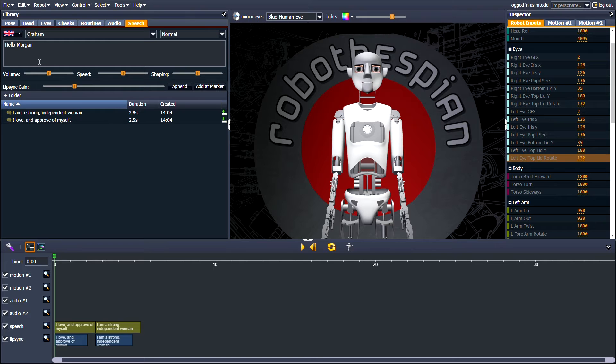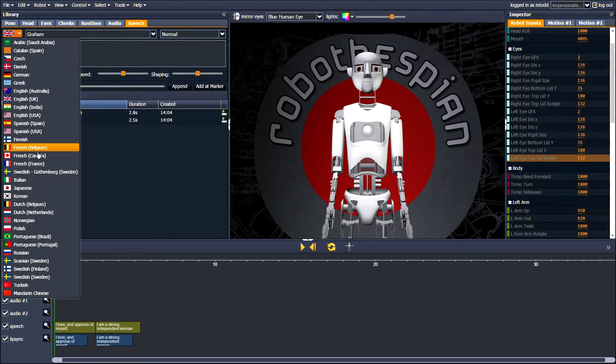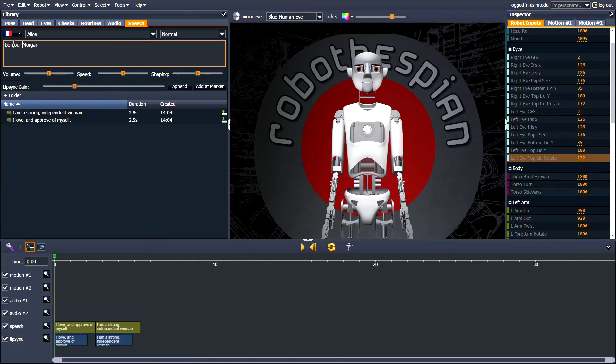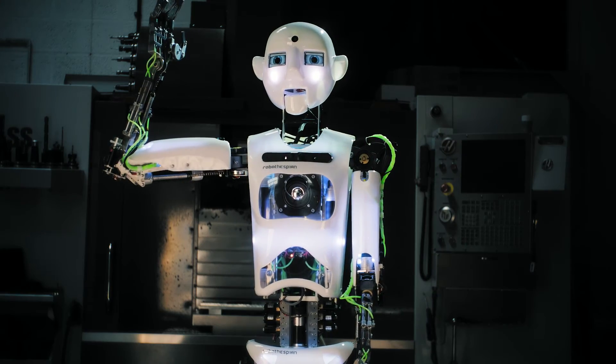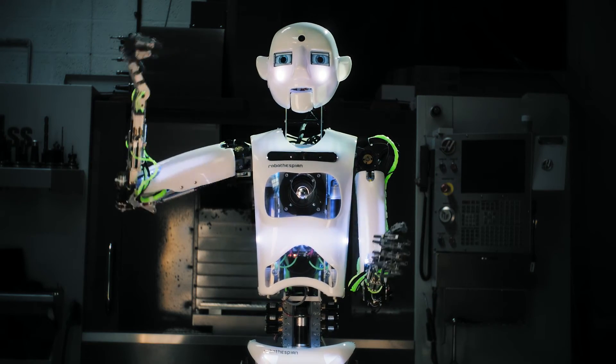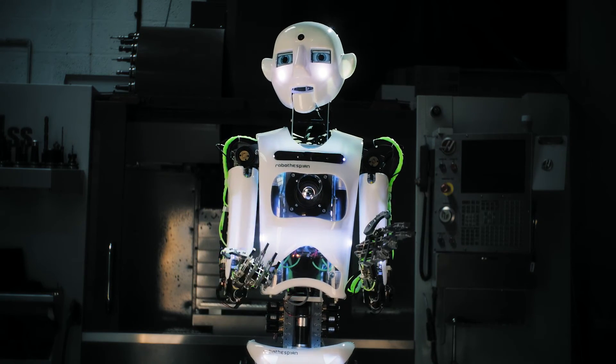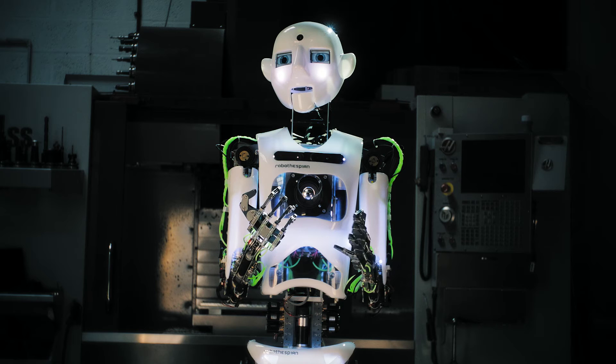You can pick and choose between voices from different countries, genders, and tones. Bonjour. Je m'appelle Robothespian. Je voudrais une croissant, s'il vous plaît.